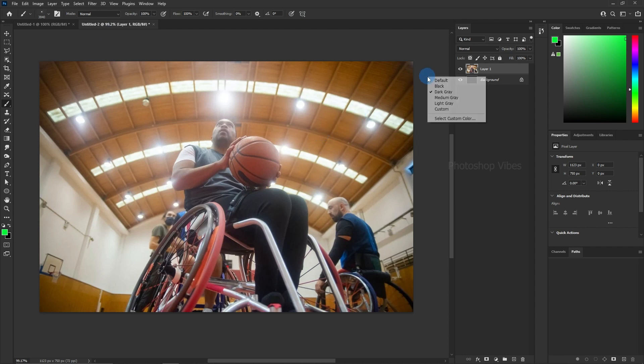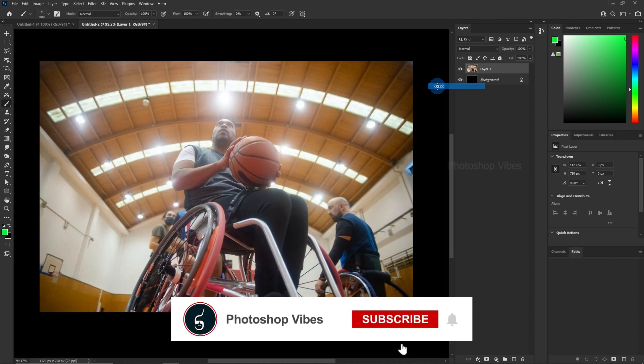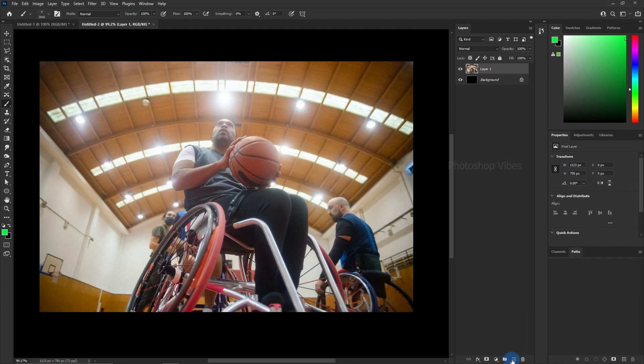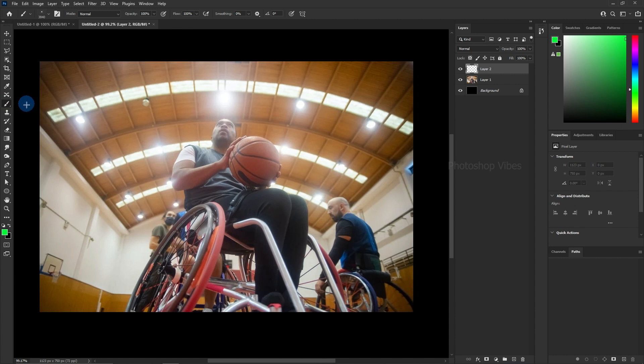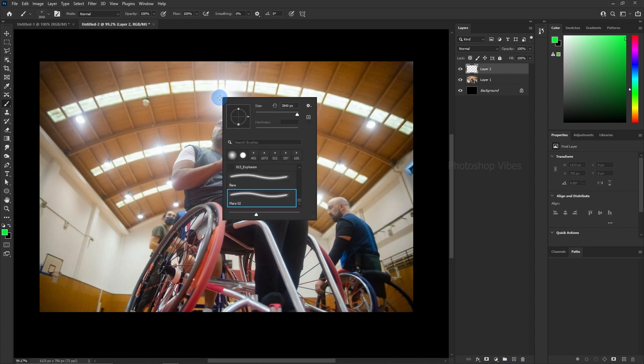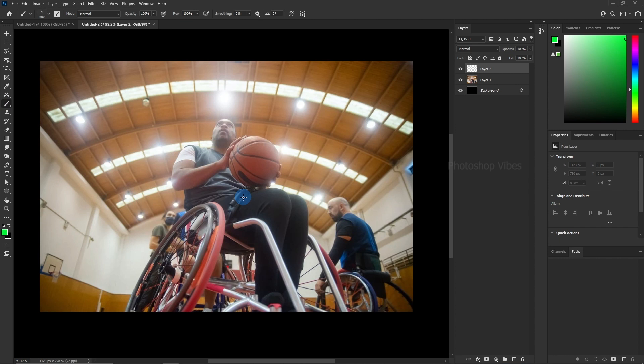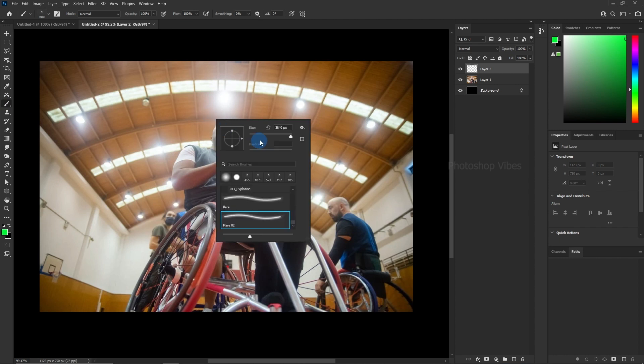For more control and customization, it's best to apply the lens flare on a new empty layer. So, create a new empty layer and select the brush tool. Make sure your newly created lens flare brush is selected and adjust the brush size.